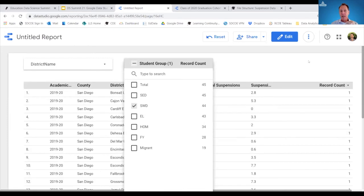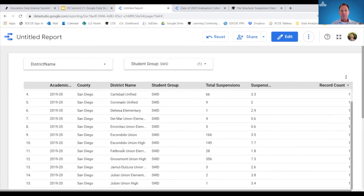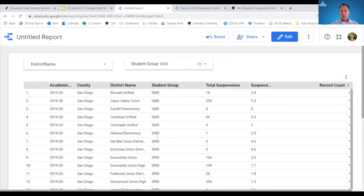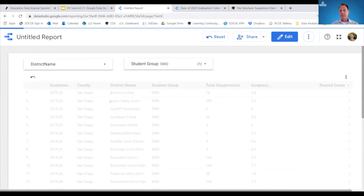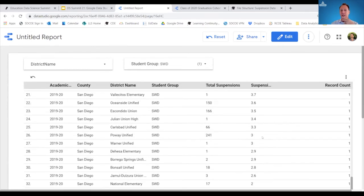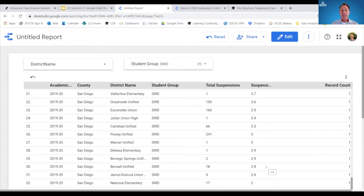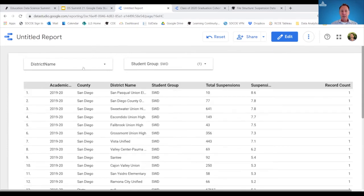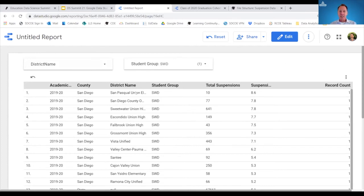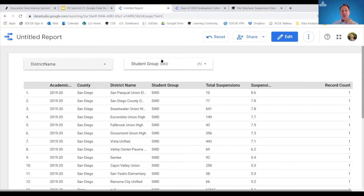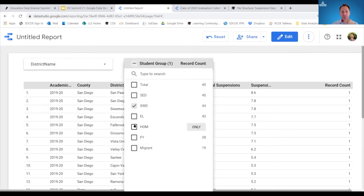If I choose a specific student group — students with disabilities — it simply applies a filter. Now I have all of our LEAs in our county, controlling exclusively for students with disabilities, and we're getting suspension rates. By sorting — clicking the top of the column — I'm able to quickly compare suspension performance across our various school districts. This can be done in DataQuest, but it requires applying multiple filters and you'd have to toggle from district to district. Here, it's all in one view.